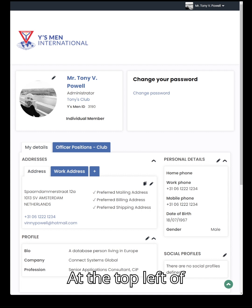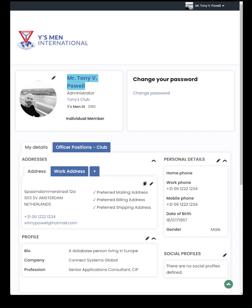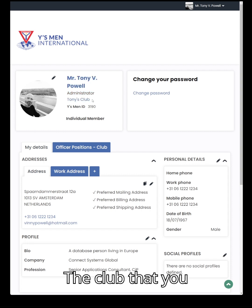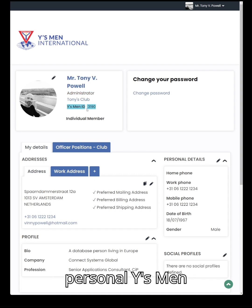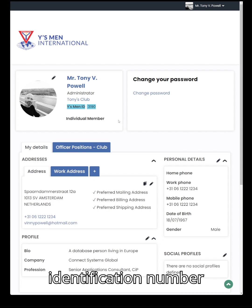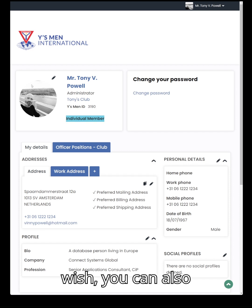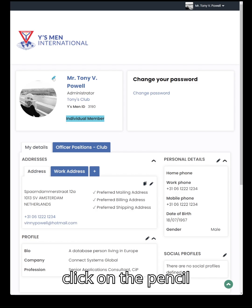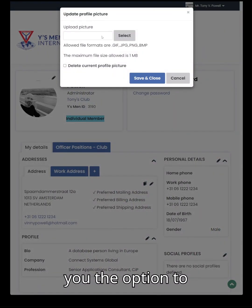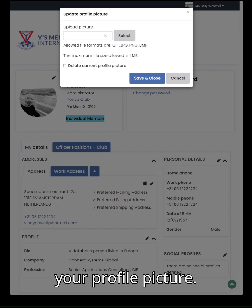At the top left of your account page you will see your name, your job title, the club that you belong to, your own personal Wise Men identification number, and your member status. If you wish, you can also add a photo to your profile page — click on the pencil button and it will give you the option to upload one and display it as your profile picture.